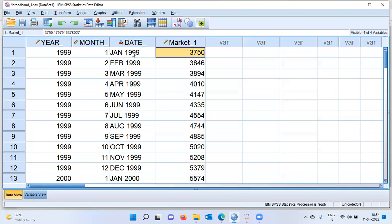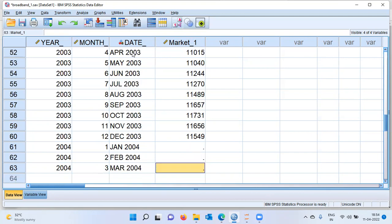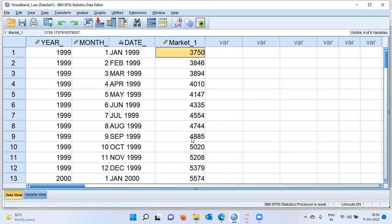This is monthly level data and we would like to build a time series model for the next three months — that is, January, February, and March. So with this background, let us proceed to build a time series model.